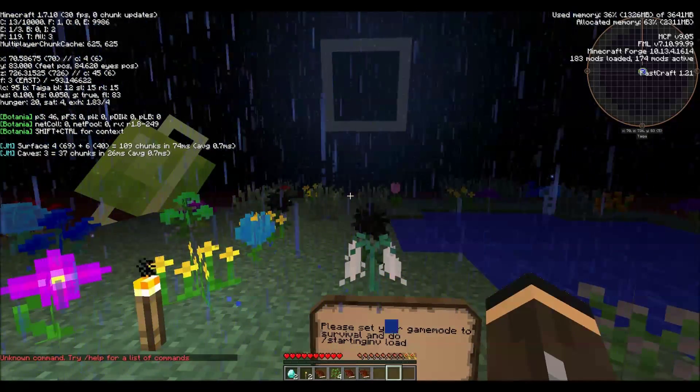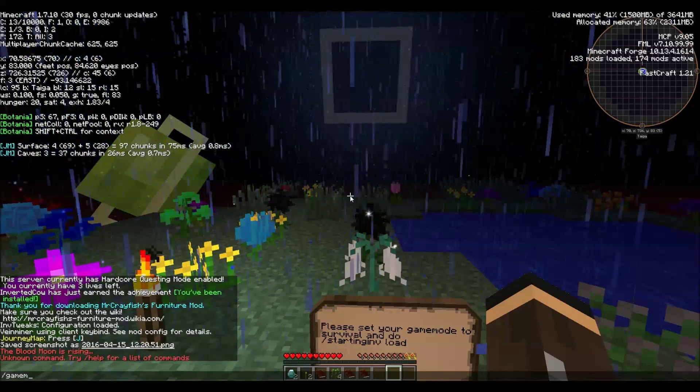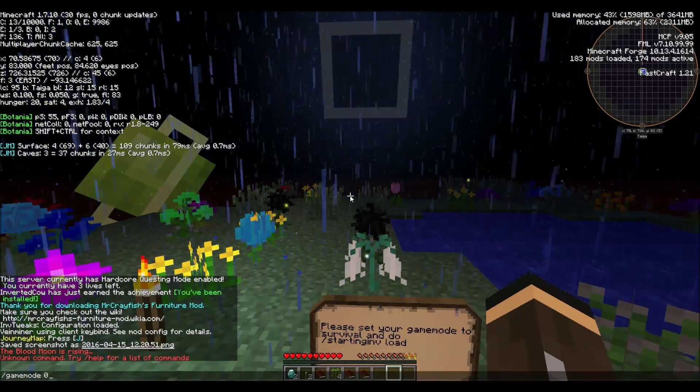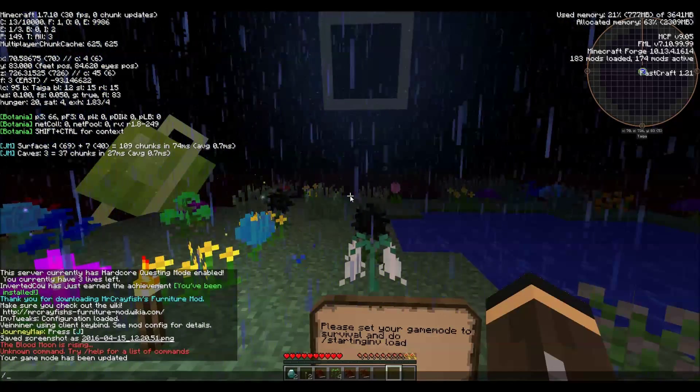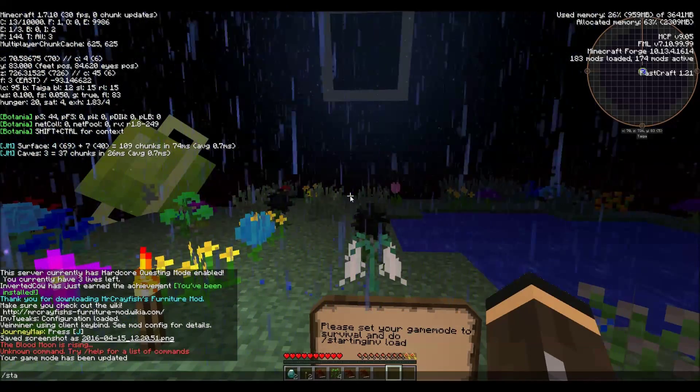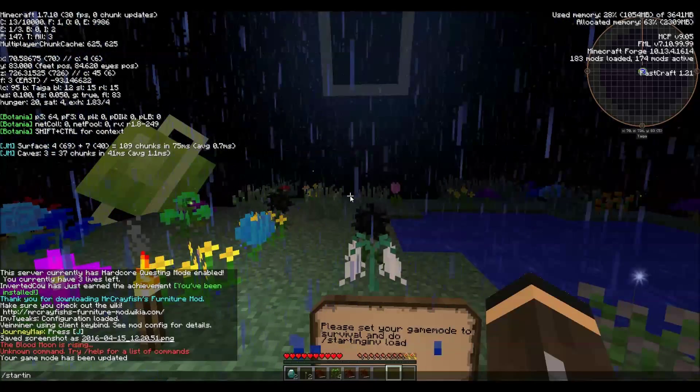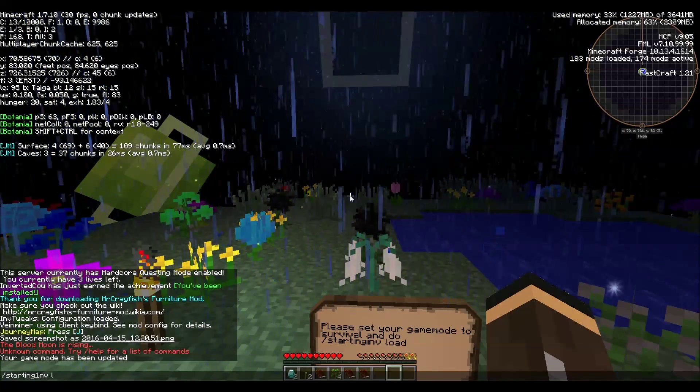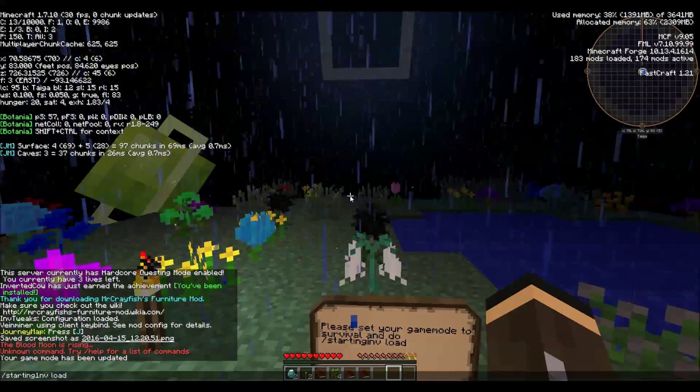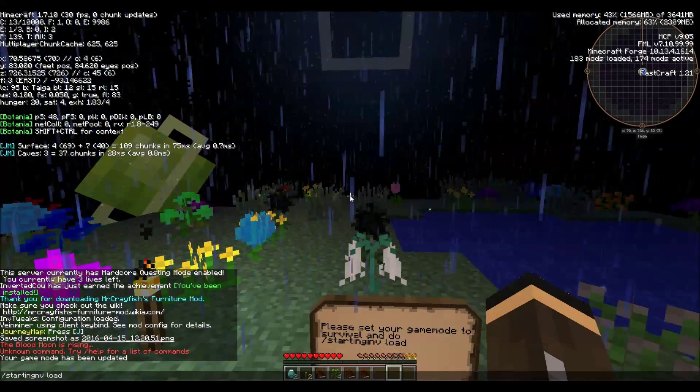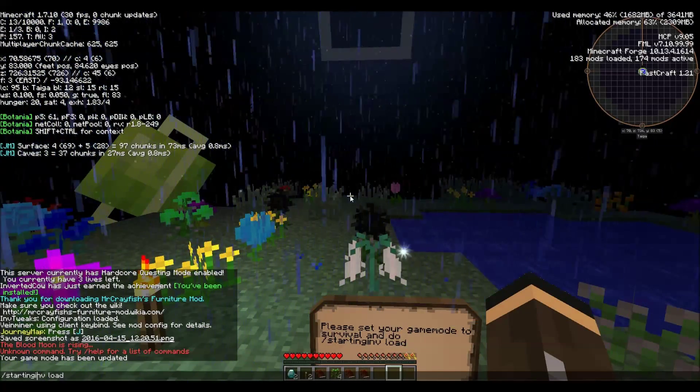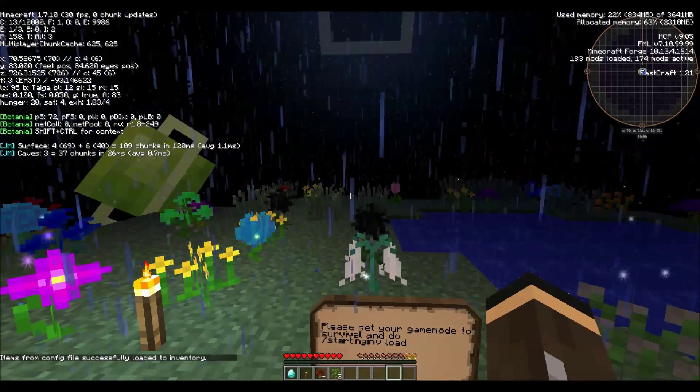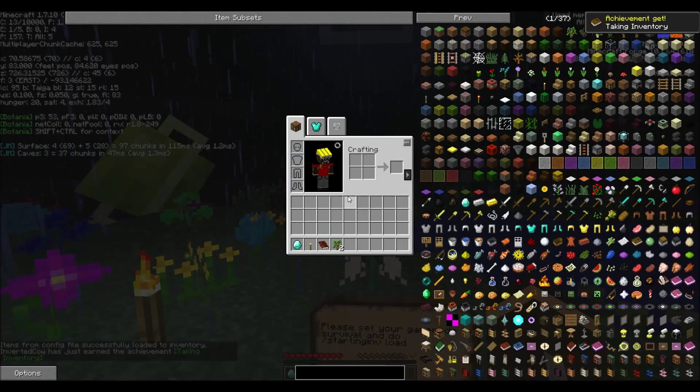Oh no. Try that again without the cat. Alright, slash starting inv load. Today in typing. Not a good thing. Starting inv load. Alright. What do we start with?